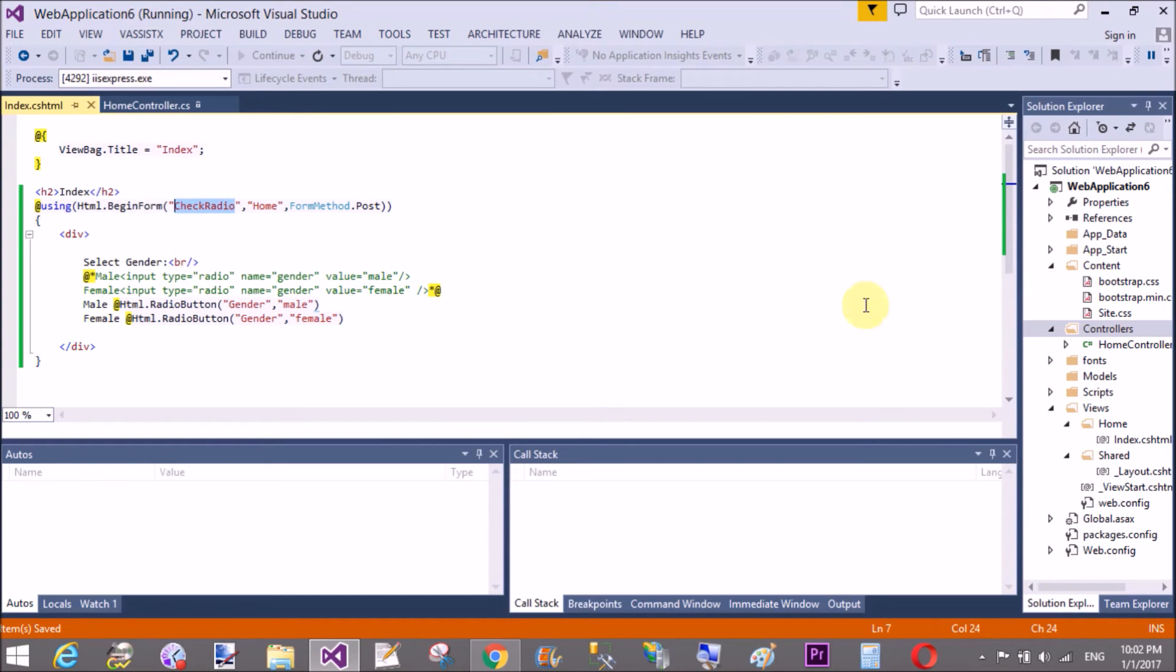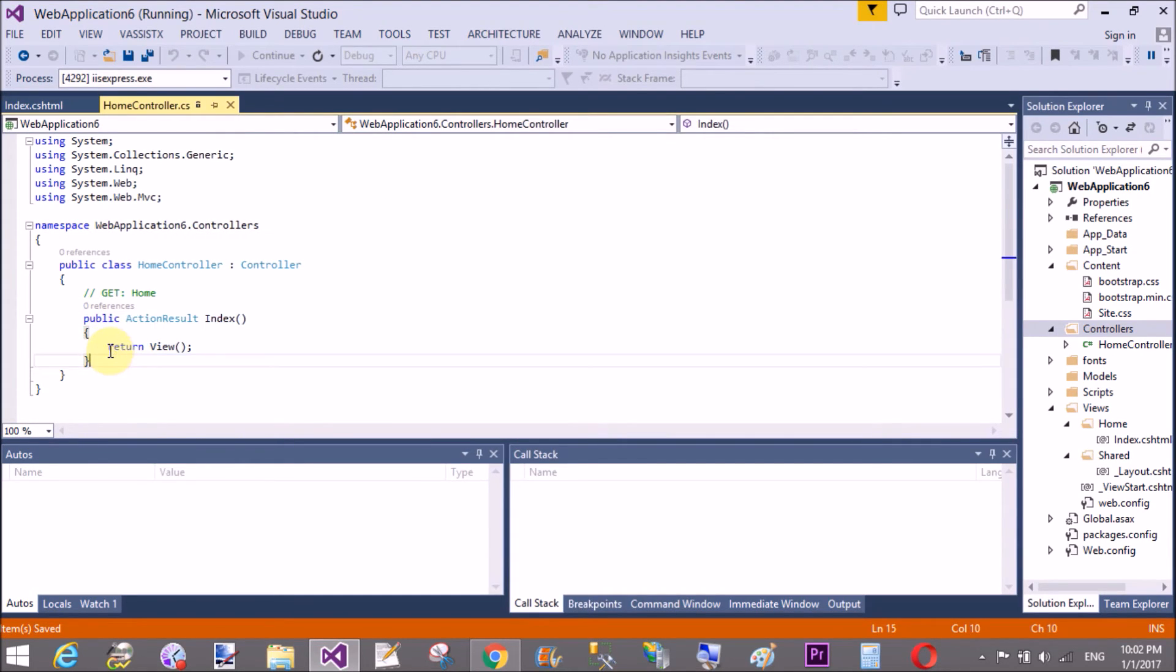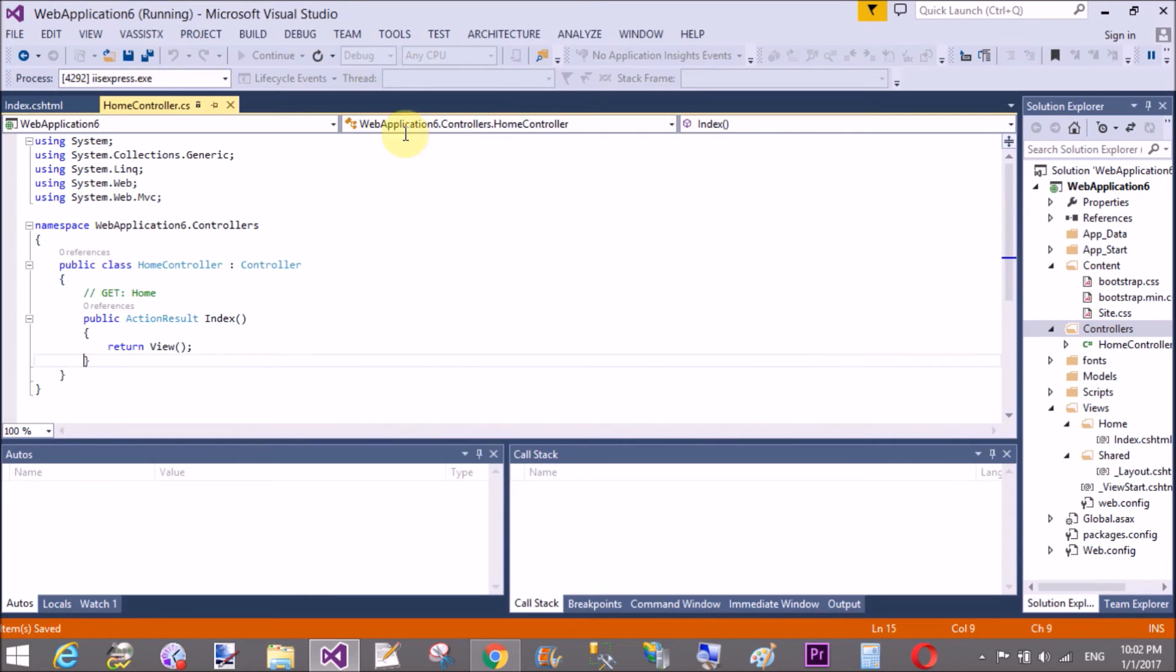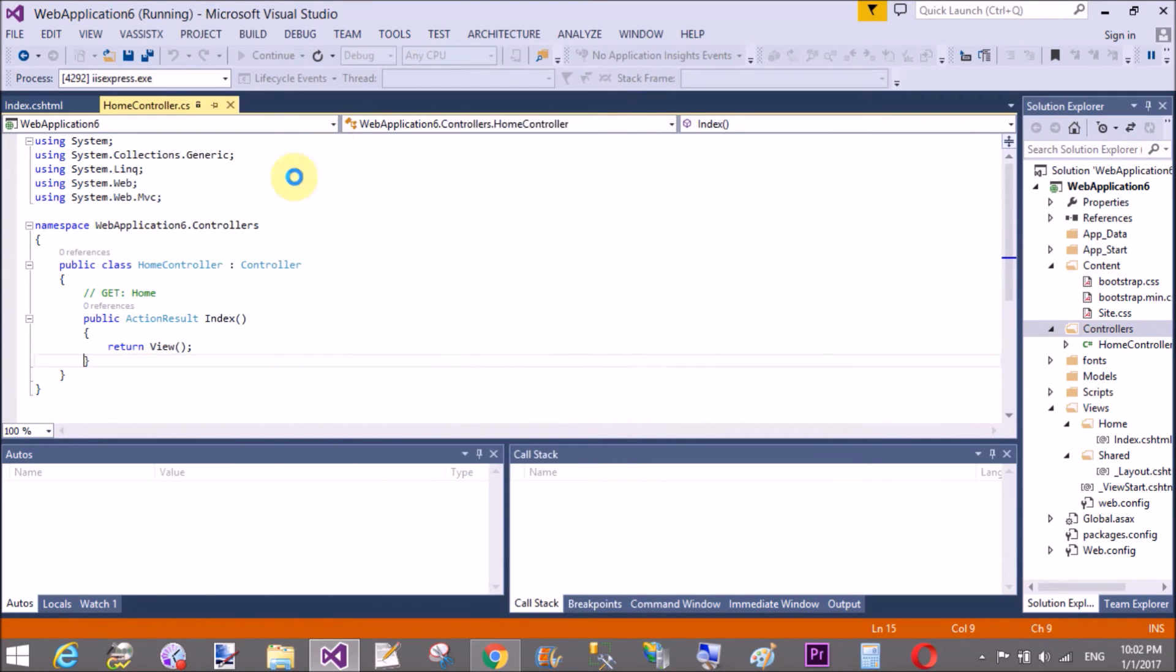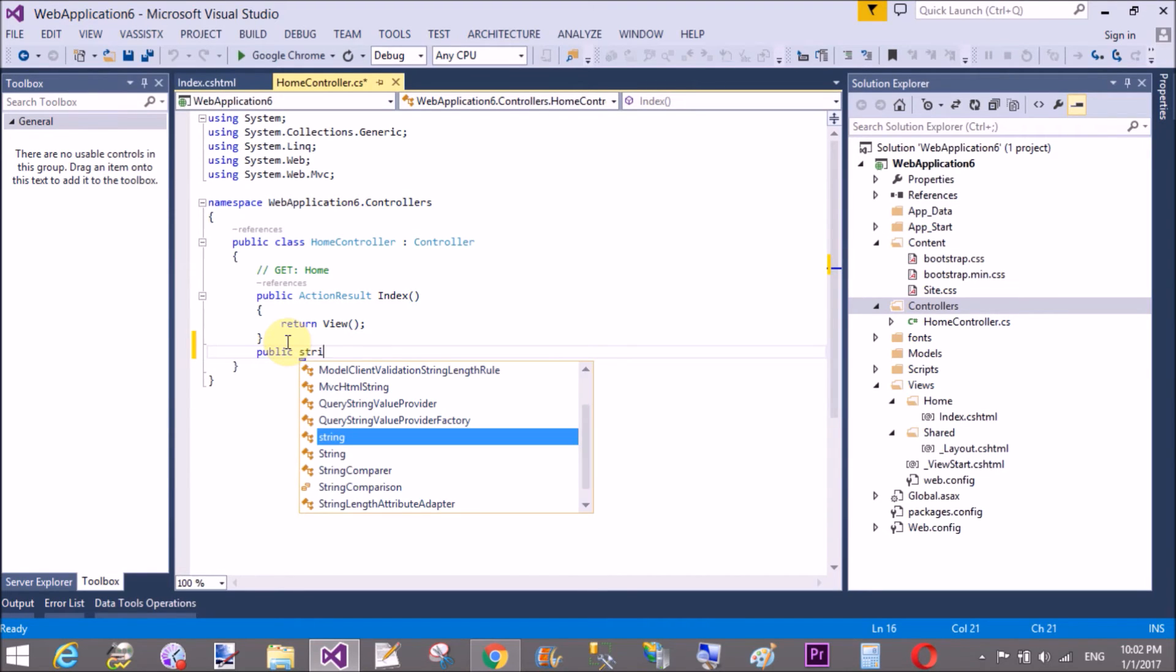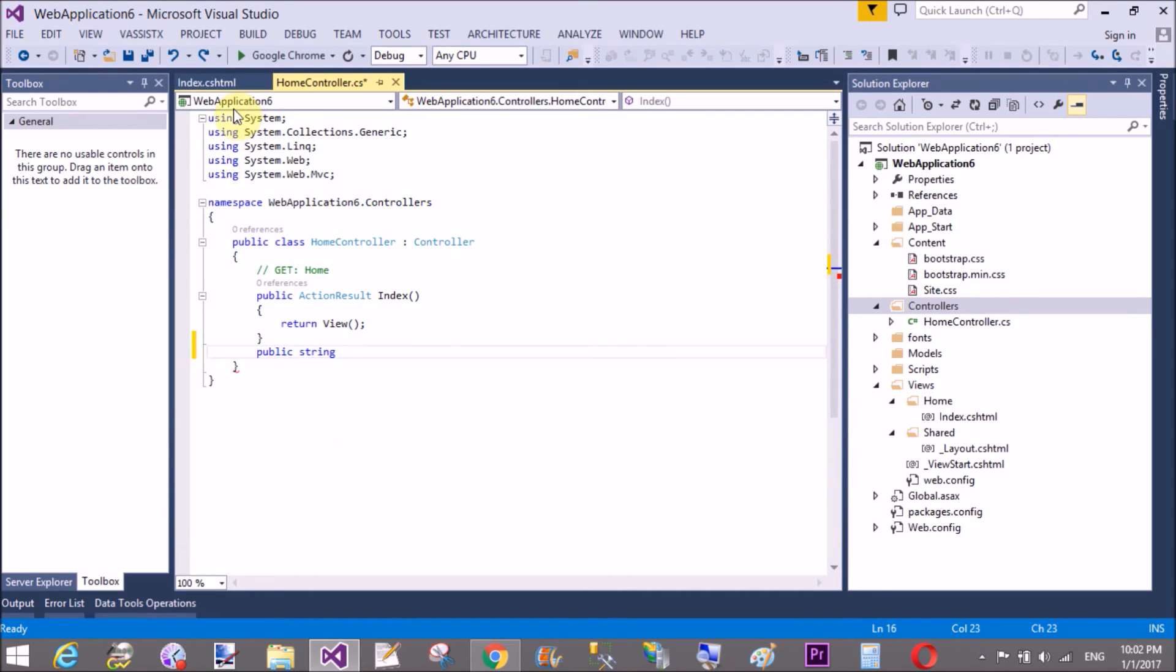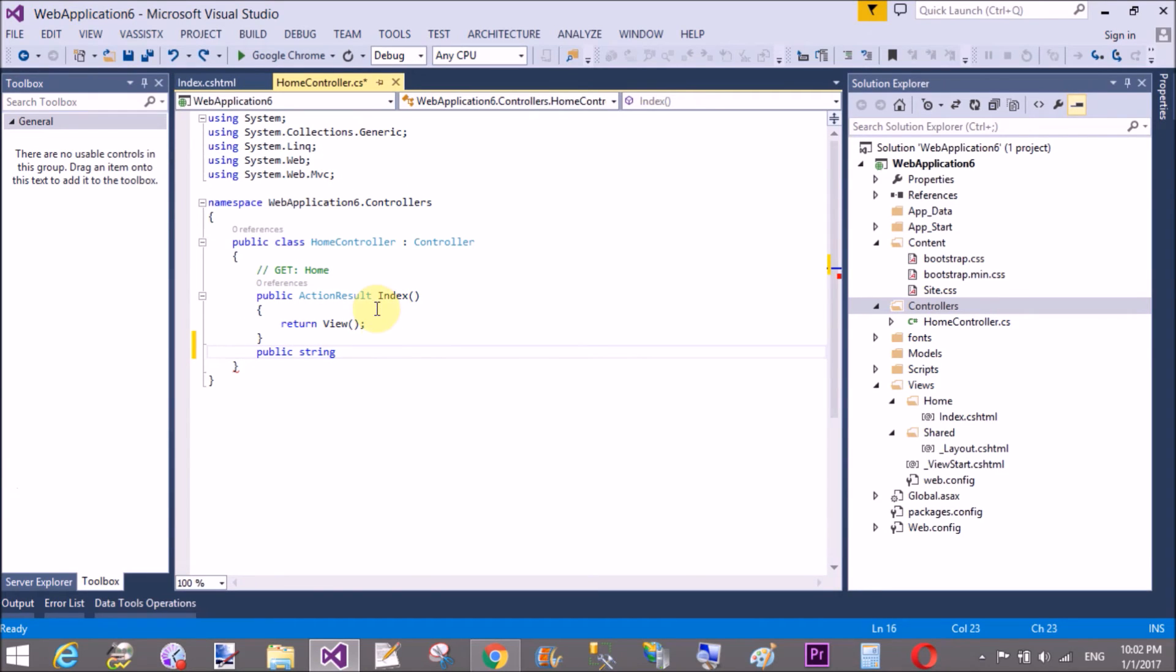I want to post the data in controller action method so design it here. Copy this and paste. Changes are not allowed because debugging is there. Public string, the name of the method CheckRadio.